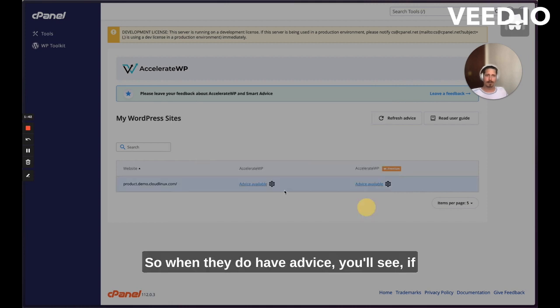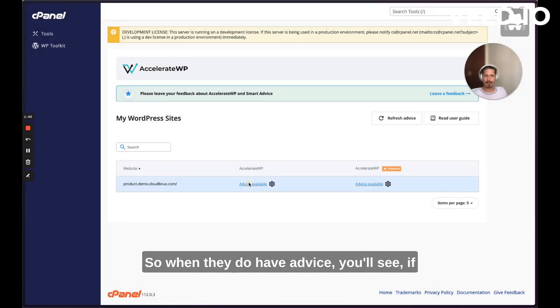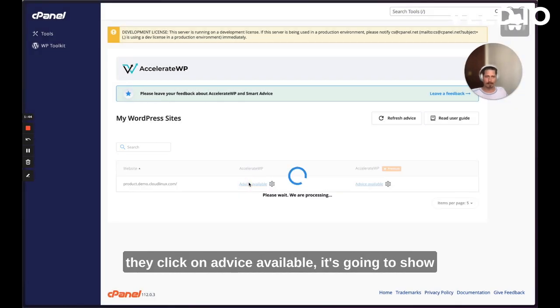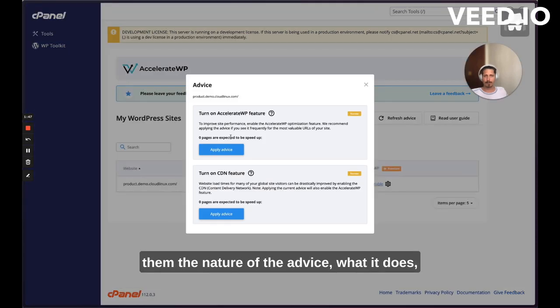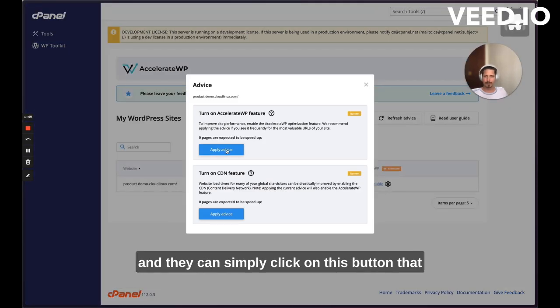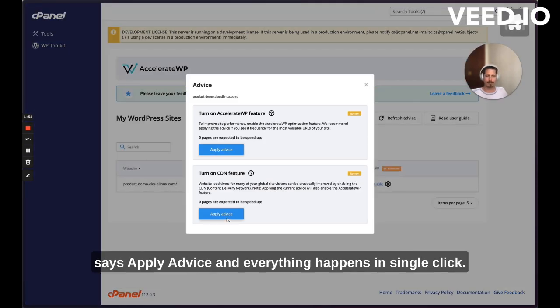So when they do have advice, you'll see if they click on advice available, it's going to show them the nature of the advice, what it does. And they can simply click on this button that says apply advice and everything happens in a single click.